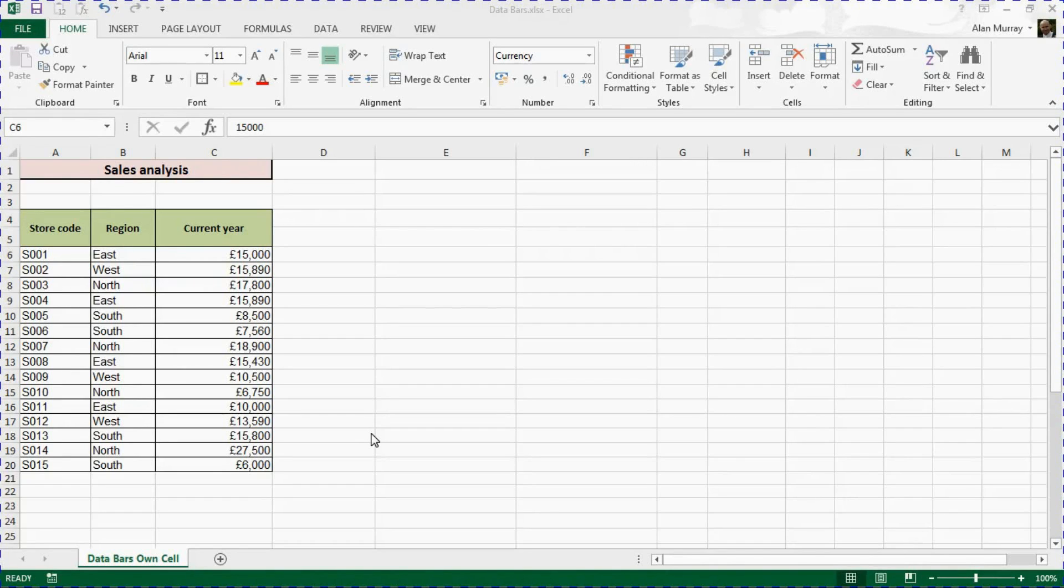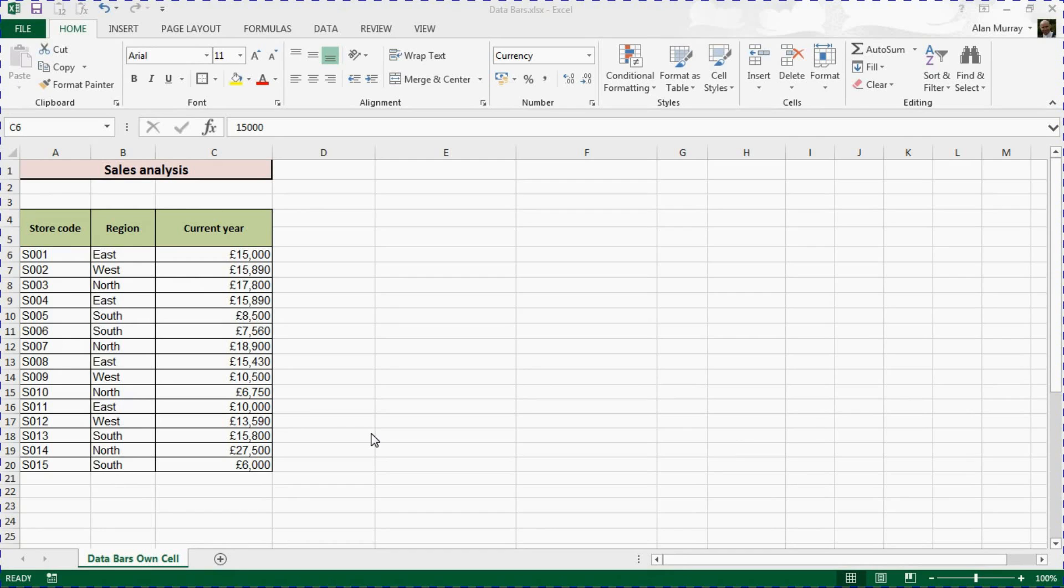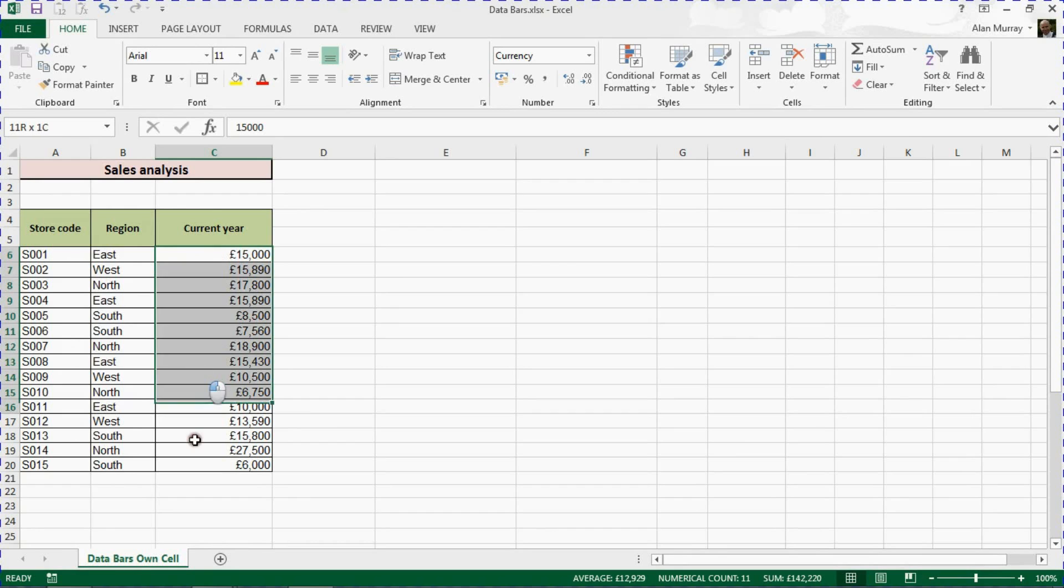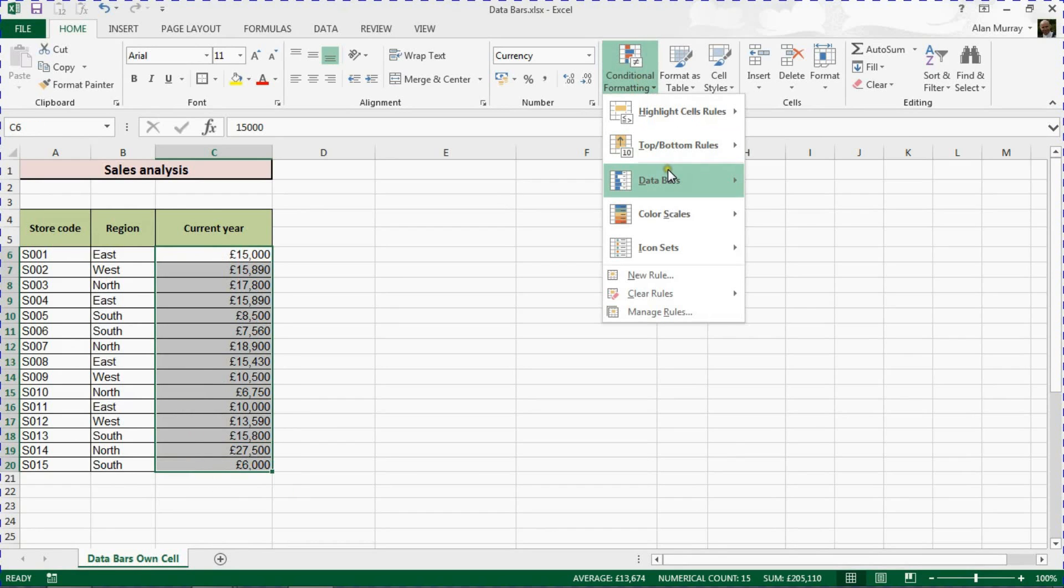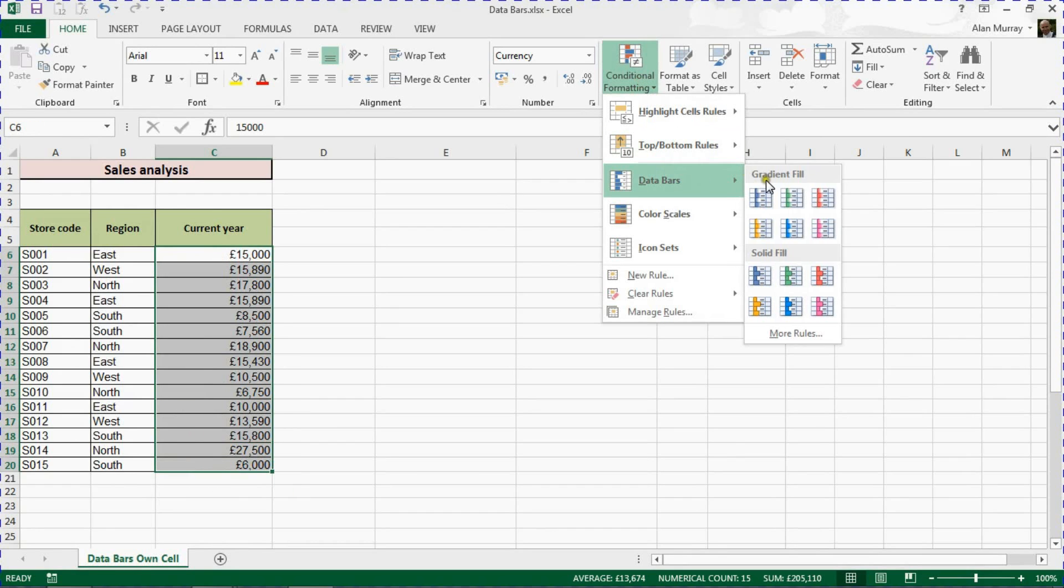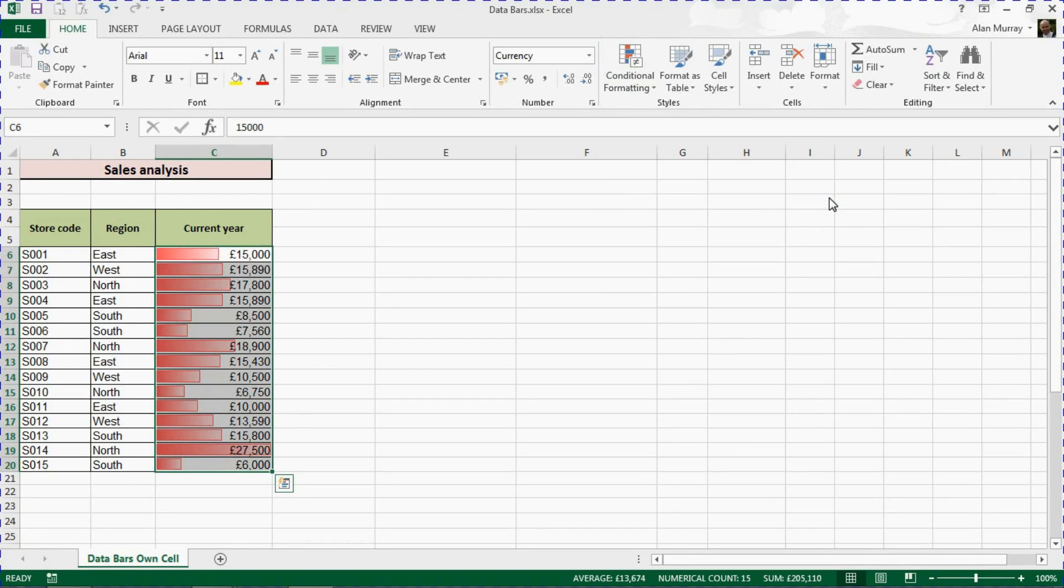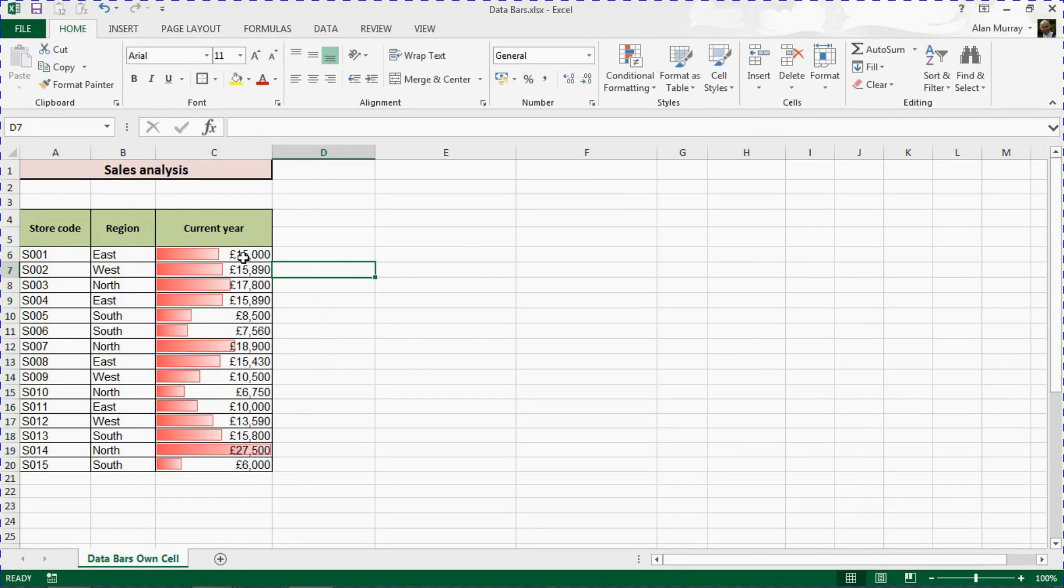Hello, welcome to this video tutorial from computergaga.com. In this video we are going to look at how to apply data bars to a different cell than the value. On this spreadsheet I have these current year sales totals for these 15 stores, and if I apply data bars to them, it looks great.